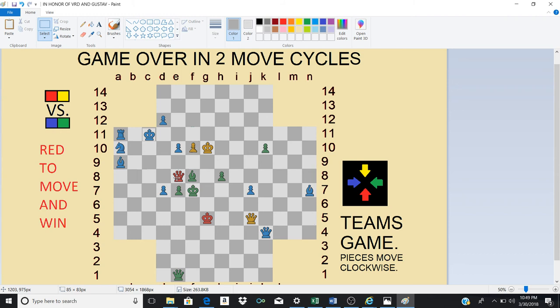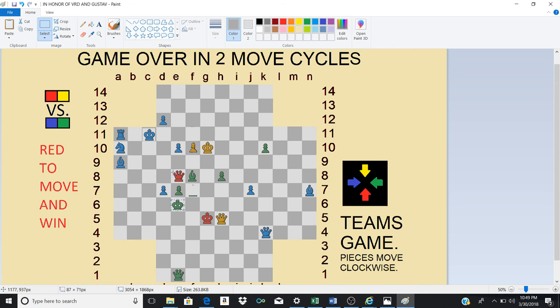Then yellow can move this queen to h5. And green is forced to move the king, it doesn't matter which square. He can move it here.